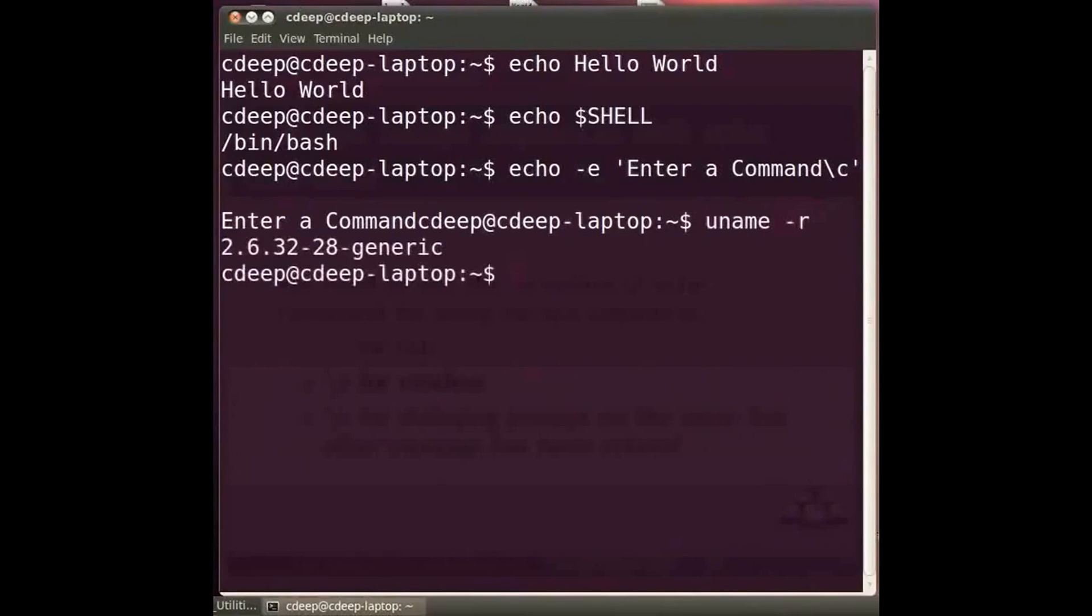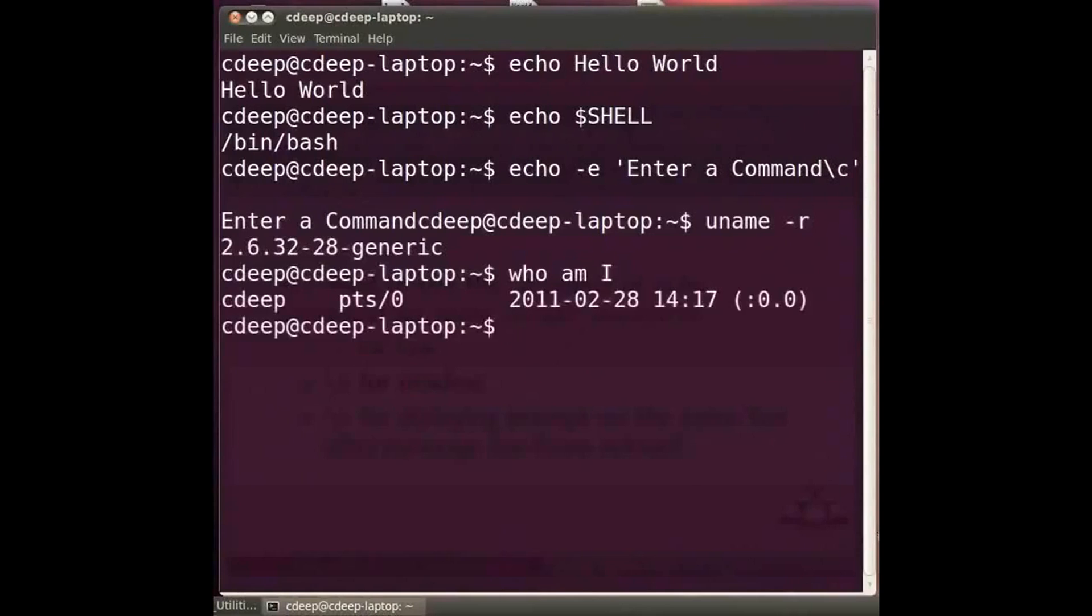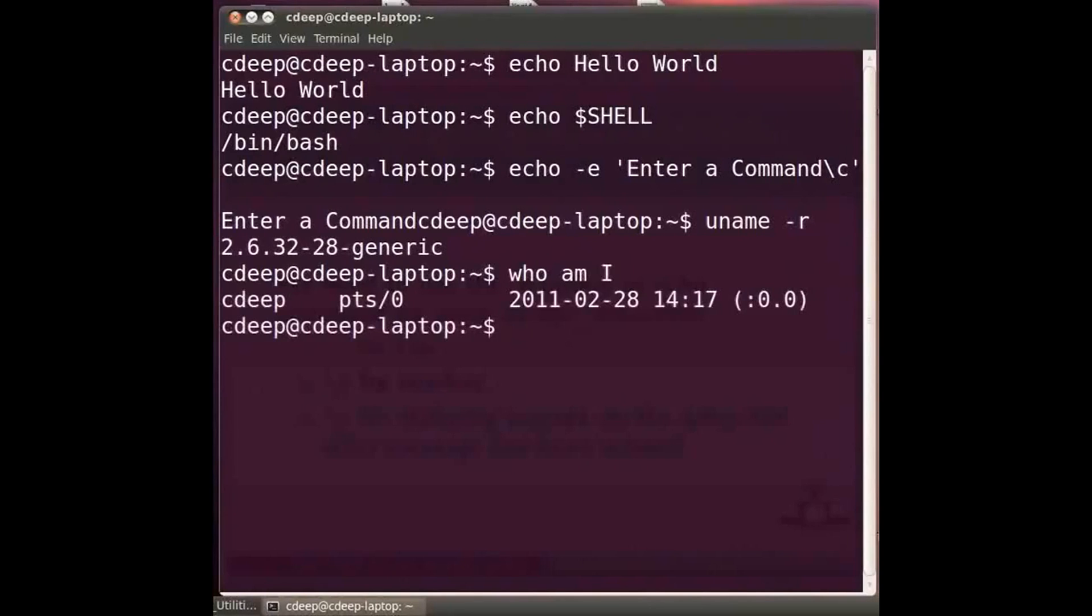To know what is your user name type at the prompt who space am space i and press enter. This in fact comes from the who command that enlists all the users currently logged into the system in case your system is a multi user system.